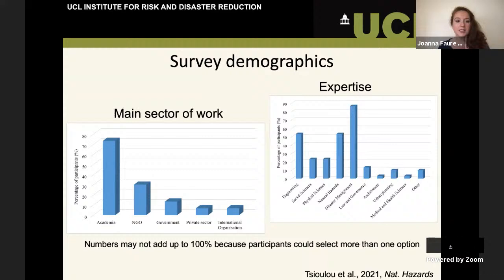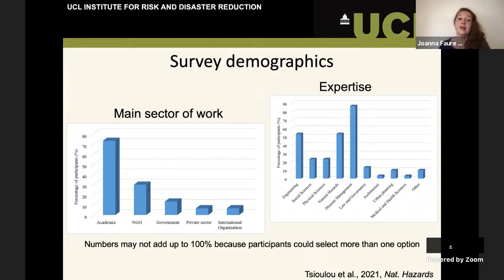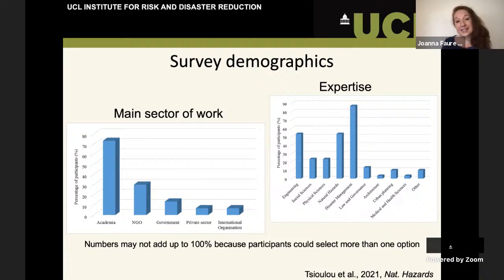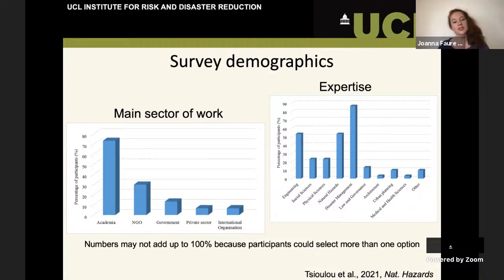We went to a series of experts, and I wanted to show the demographics of those we were surveying. They included people from different sectors with different expertise — academia, NGOs, government, the private sector, and international organisations. In terms of subjects, we had people from a wide range relating to disaster risk reduction. This was to ensure a holistic viewpoint, and later to do sensitivity analysis to see whether our results were biased by our selection, or whether different sectors thought about certain aspects more than others.